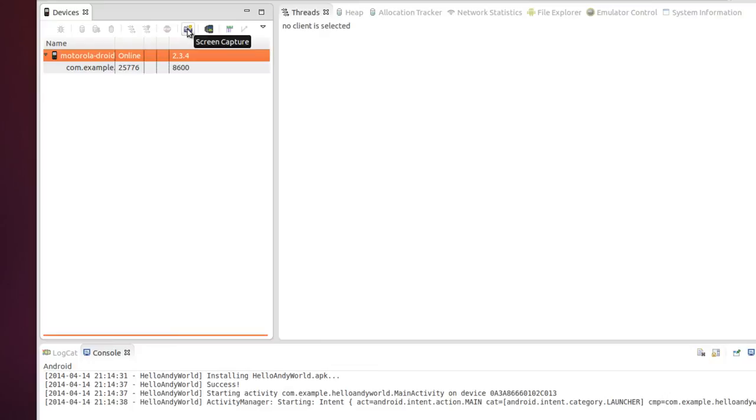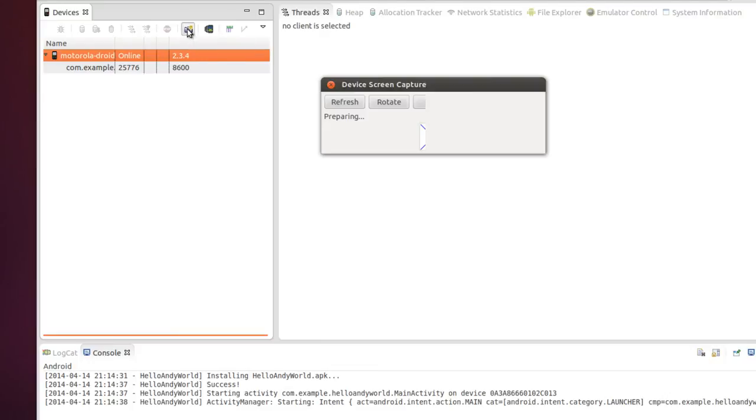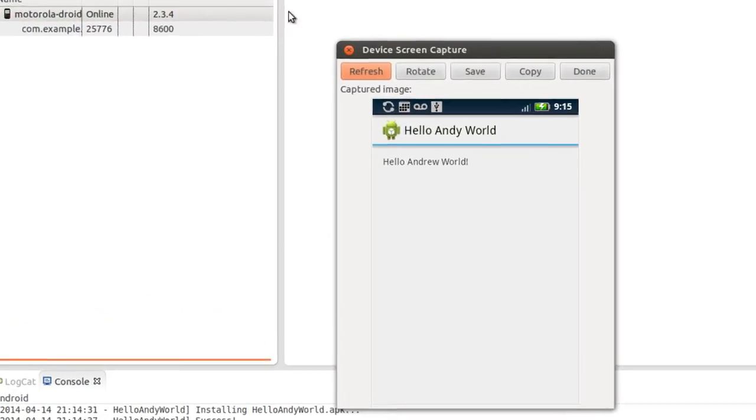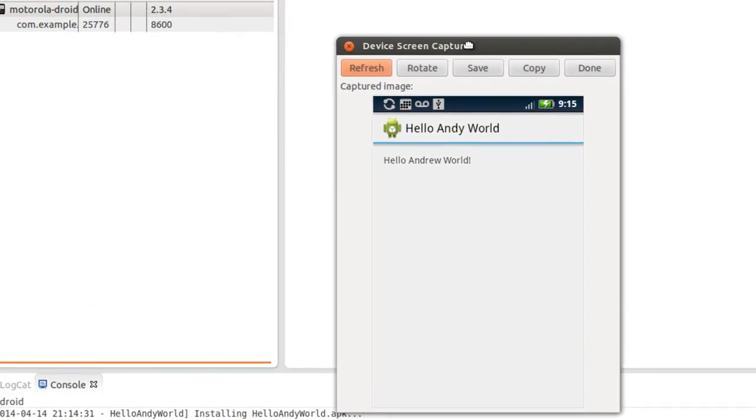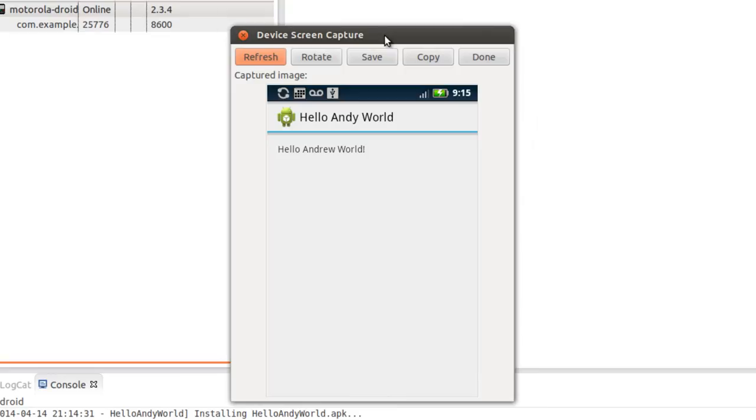I can go right here and do a screen capture. And, see what's on the screen. And, there it is. Hello Andy World. And, this is actually what's showing on the phone. So, that's how you set up an Android device. With Eclipse. Thank you.